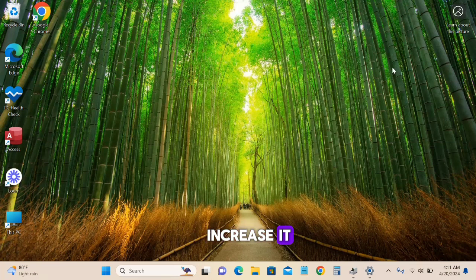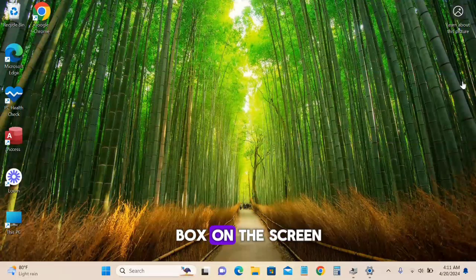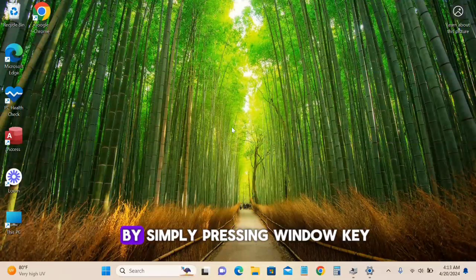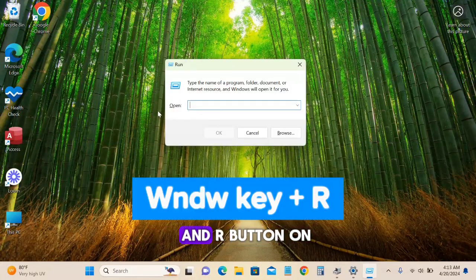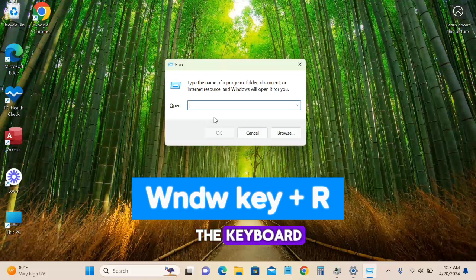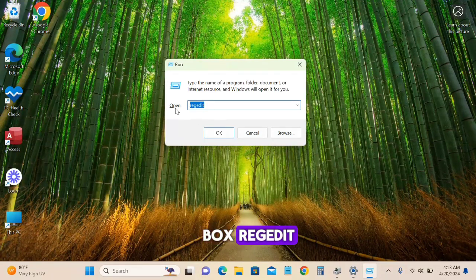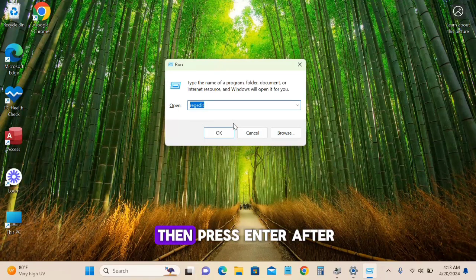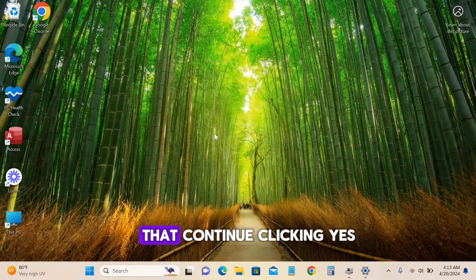To increase it, open the Run dialog box by pressing Windows key and R button on the keyboard. Type 'regedit' in the box, then press Enter and click Yes when prompted.